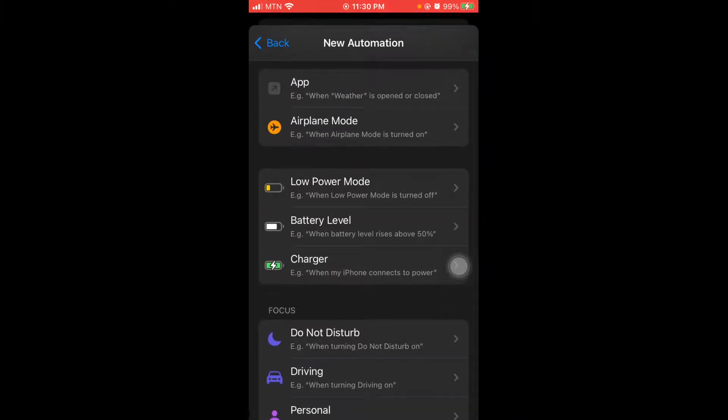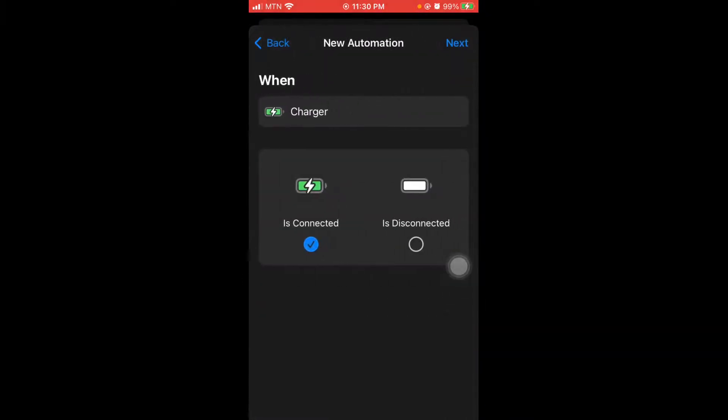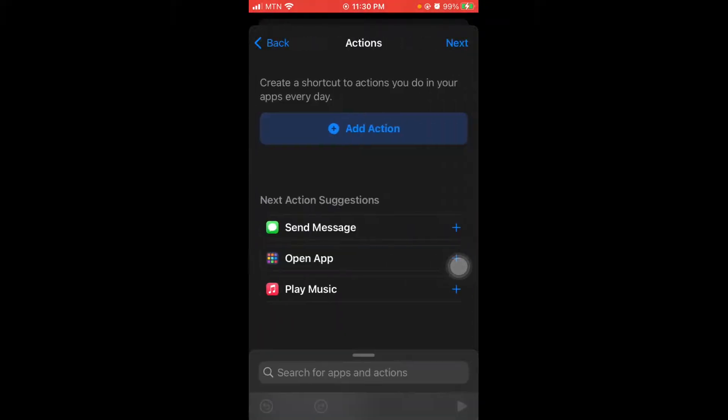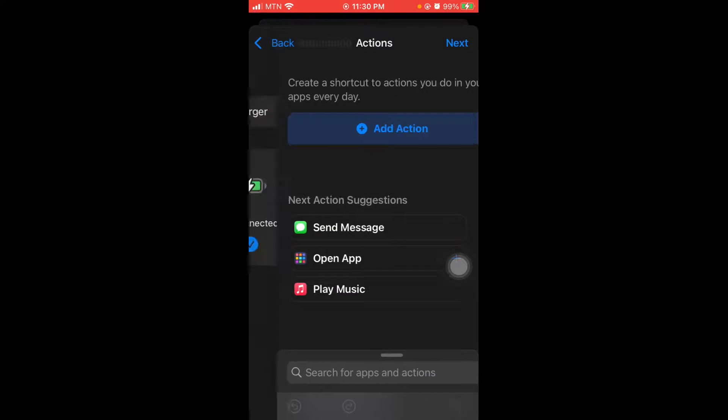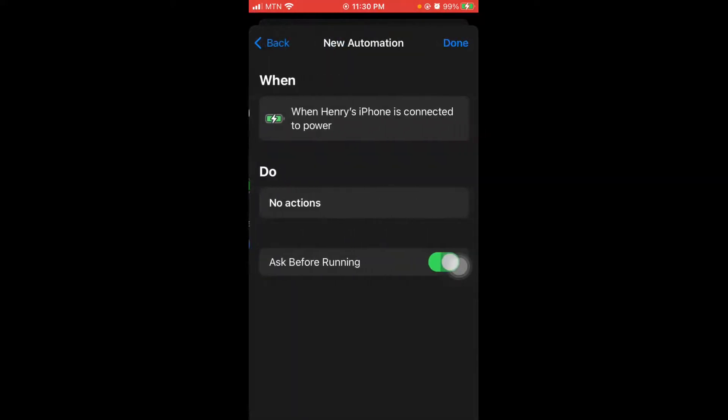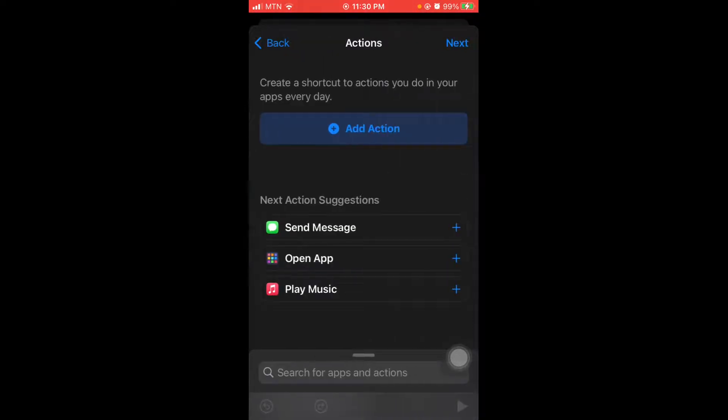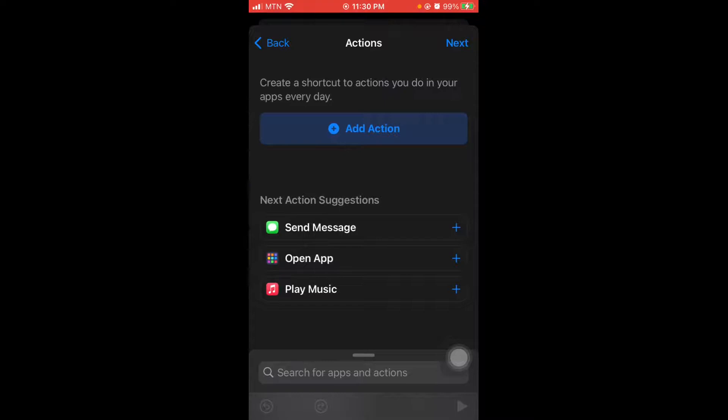So when a charger is connected, you go next. Okay, I have for the charger connected, but let's do when the charger is disconnected, so you select that one, you go next.